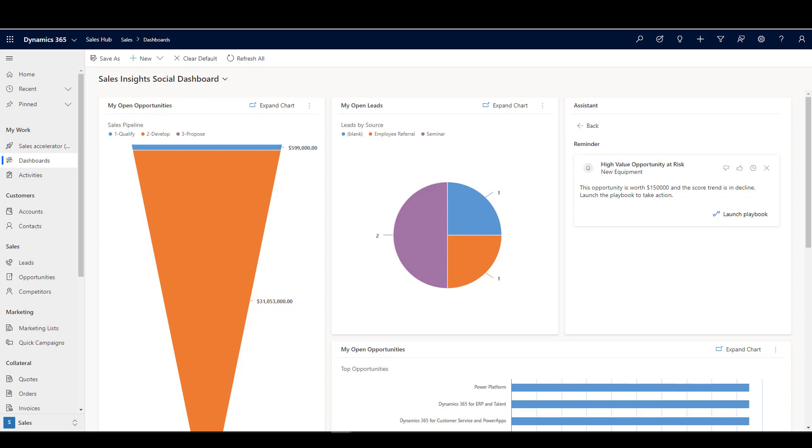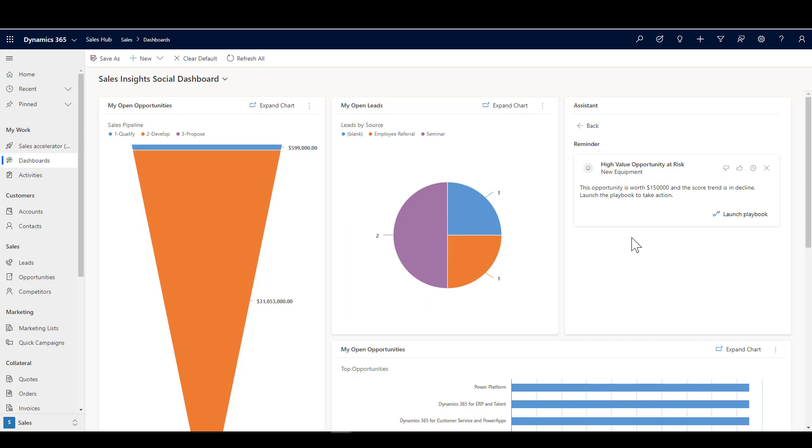Here I am in Dynamics 365 Sales. I can see on my dashboard that I've got this reminder telling me that I have a high value opportunity at risk. We've set up the card so that we're determining that a high value opportunity is anything worth over a hundred thousand dollars, and that at risk means that the opportunity score trend is in decline. I'm actually picking up on something else that comes with the sales insights feature. You'll notice here that the action you can take is to launch a playbook.